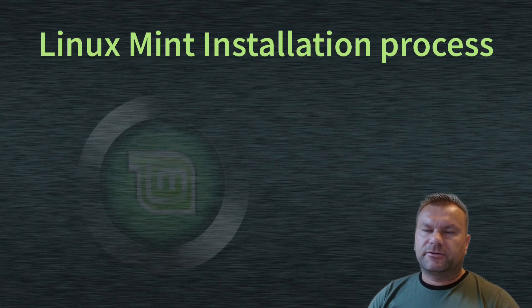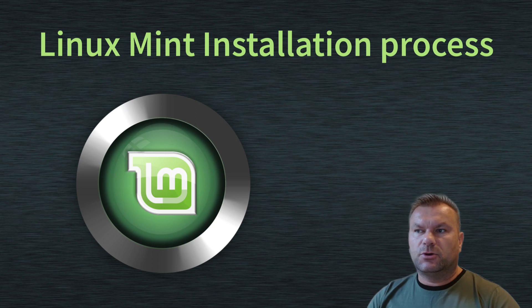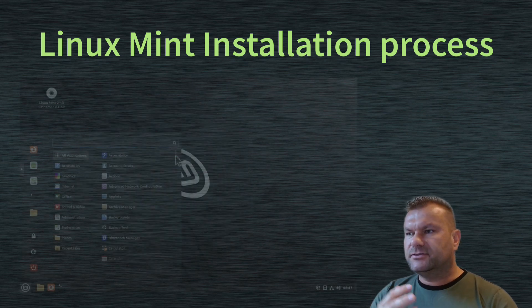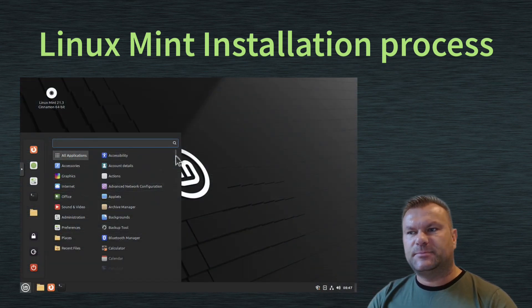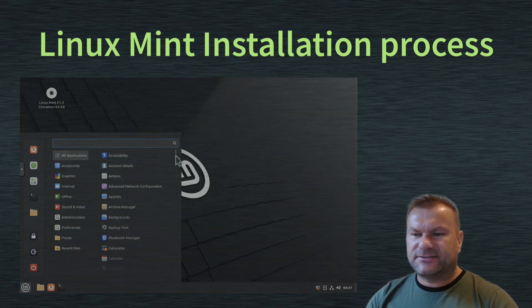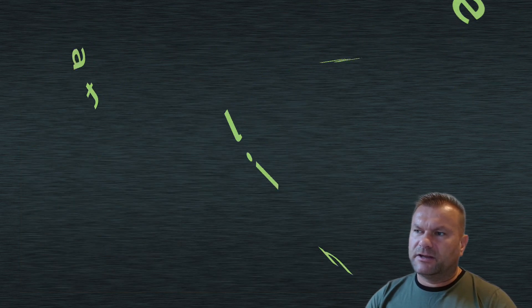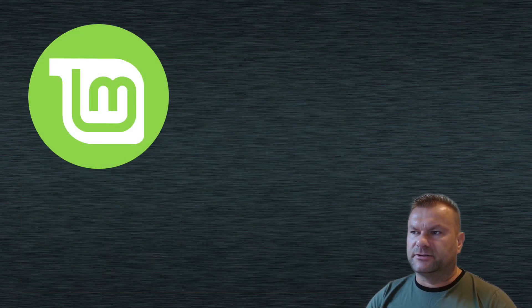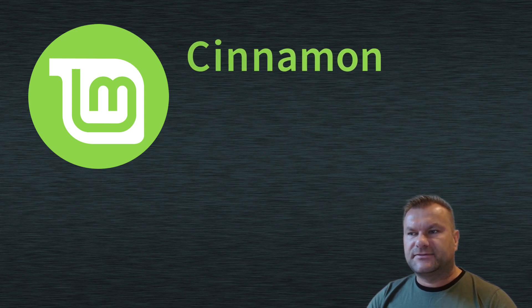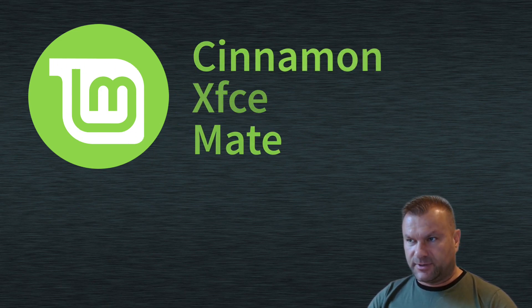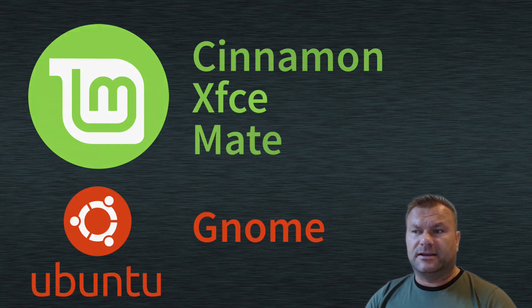Linux Mint is one of the most popular Linux distributions, and it's perfect for Windows users who want to switch to Linux because Linux Mint makes that migration as seamless as possible. Linux Mint is based on Ubuntu but uses different desktop environments. It can use Cinnamon, XFCE or Mate desktop environments, while Ubuntu by default uses GNOME. So let's just install it then.